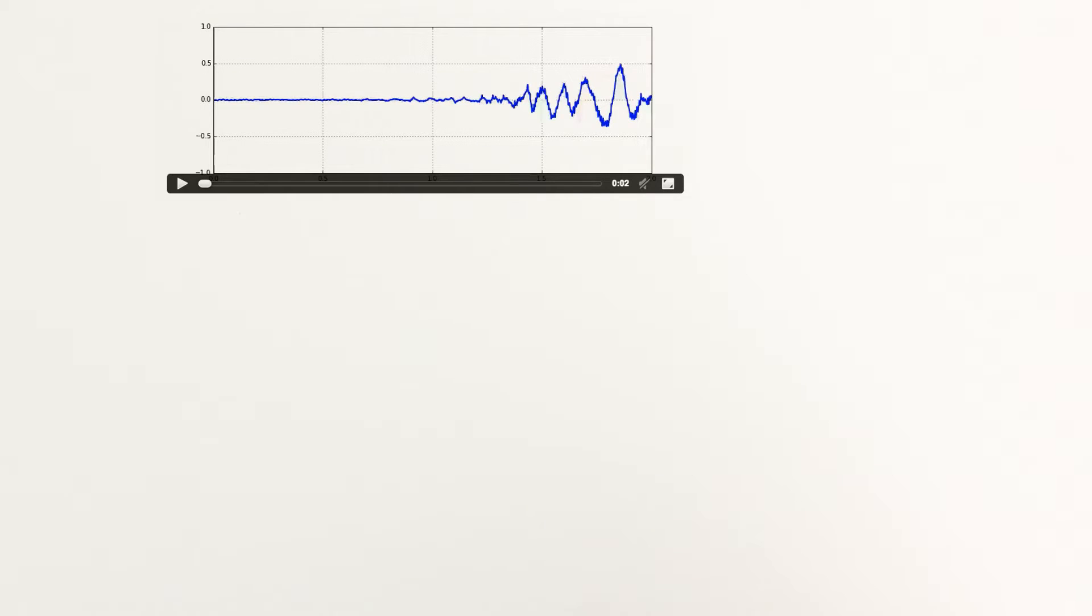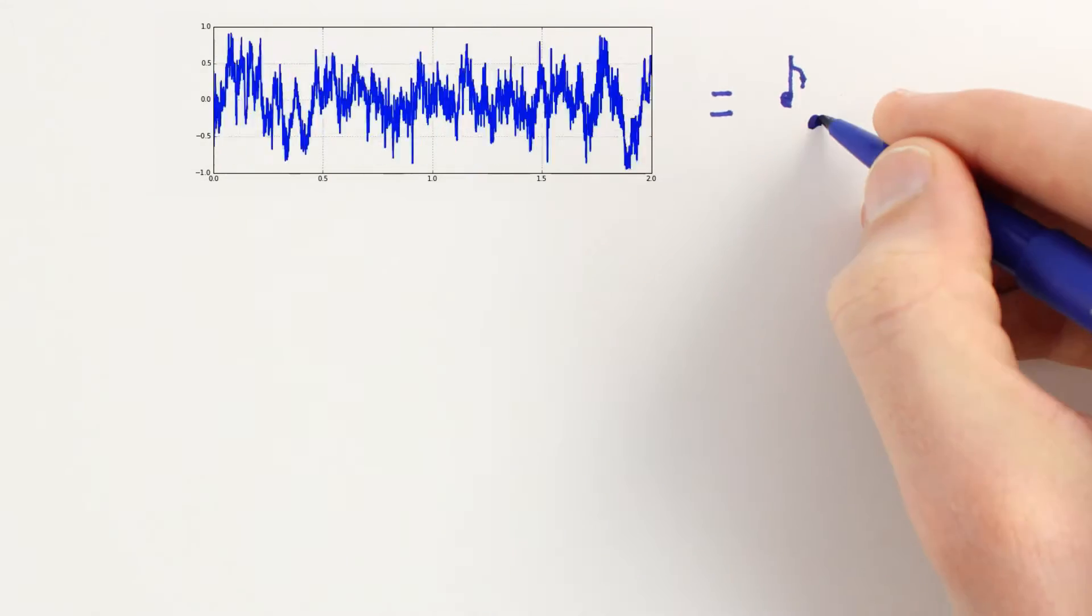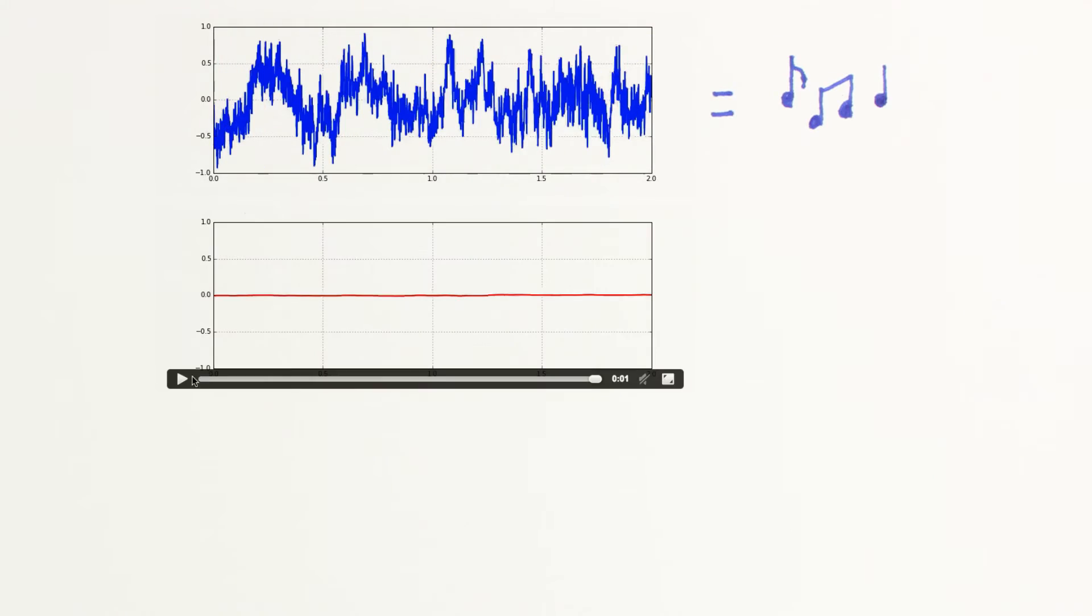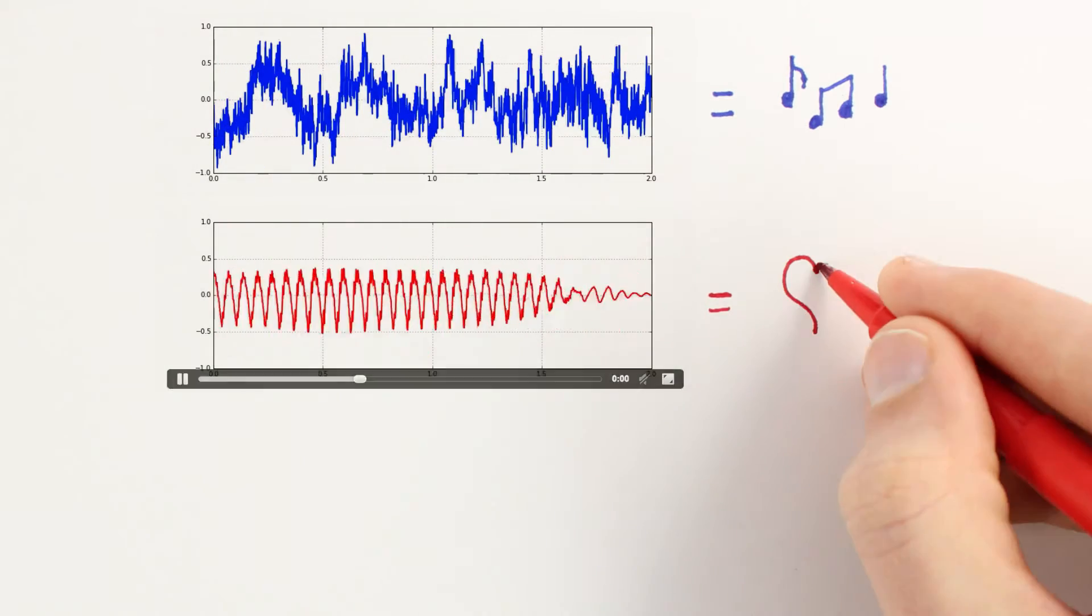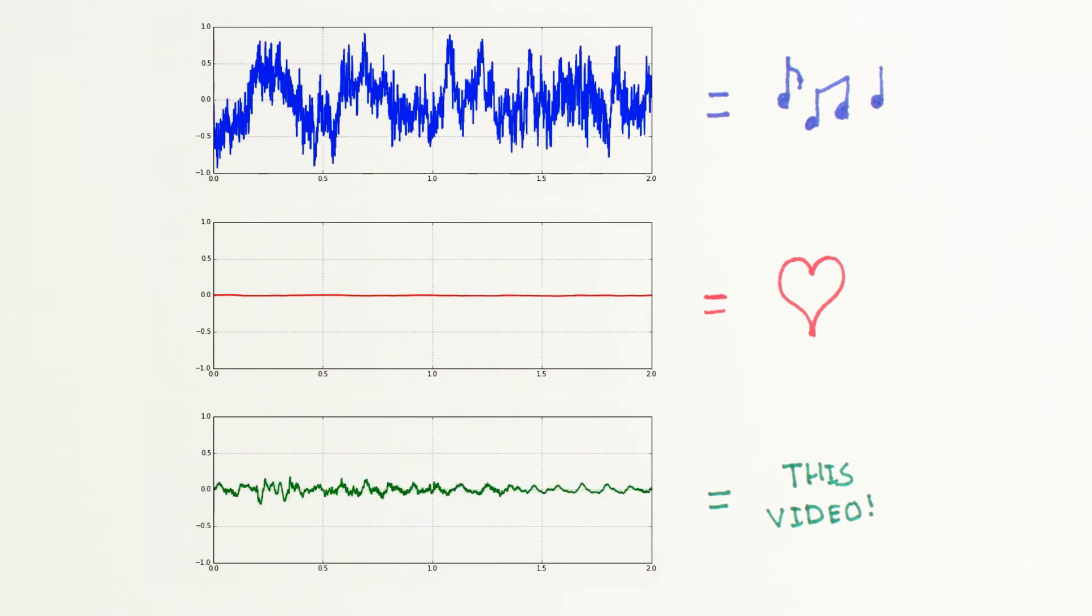A simple voltage signal like this applied across a speaker can bring us our favorite music, the voice of someone we love, or even this video. Sound can entertain, educate, make us feel happy or sad, and all of these are somehow captured in a voltage signal.